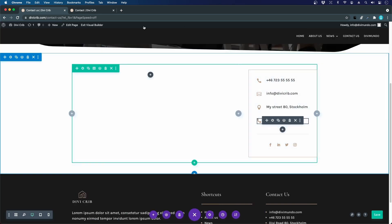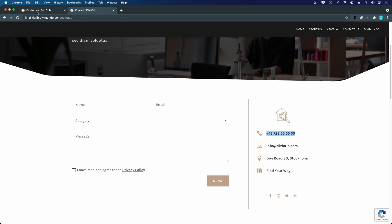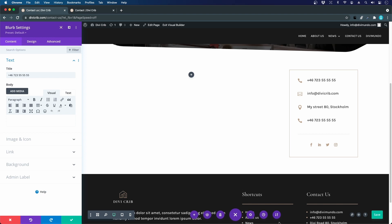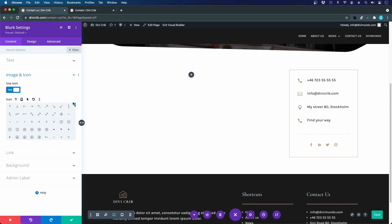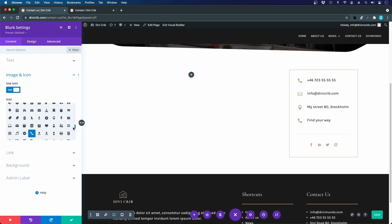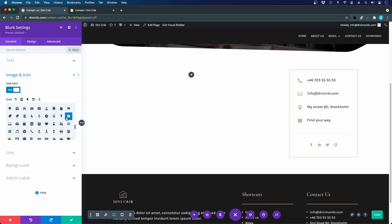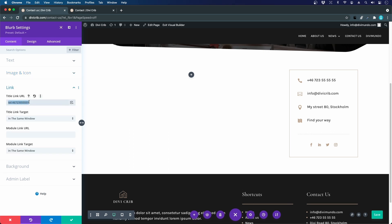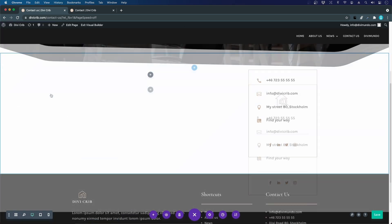The last blurb is 'Find Your Way' and we'll use an anchor link — a local link that sends the visitor down the page to where the map will be. I'll change the icon to a map icon, and for the link I'll use a hashtag and call it 'map.' I'll need to add this as a CSS ID to the map section later so clicking this link scrolls the visitor down to the map.